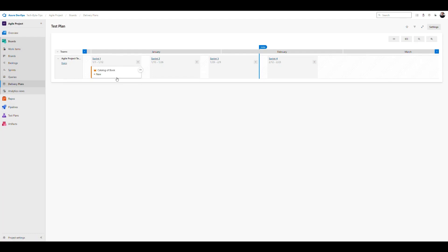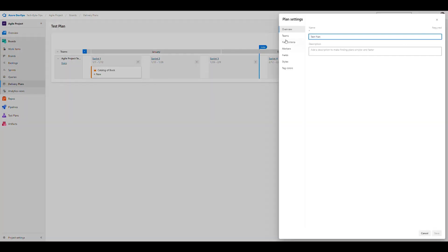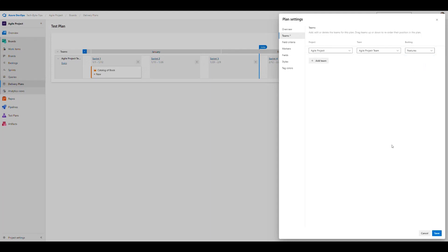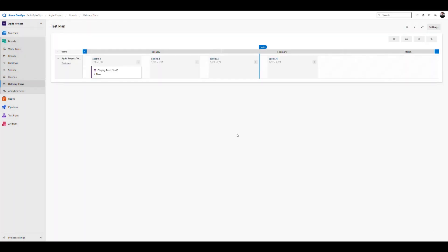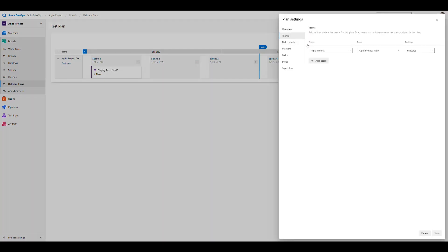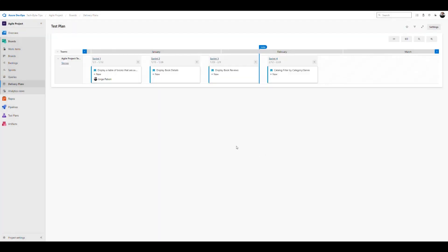We can view it at another level. If I go into settings and change to the features level and save, it switches to features. We can see four sprints but only one feature because we haven't fully defined the epics and features in the timeline. Let's switch to the story level. Now we can see something more coherent — in Sprint 1 there's a story to deliver a table of books available in the store.